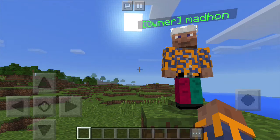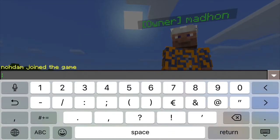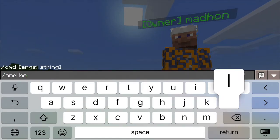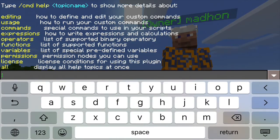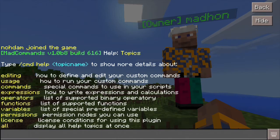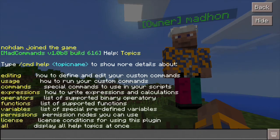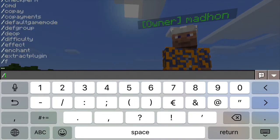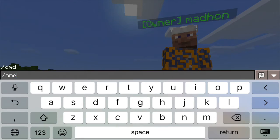But before we start, let's check whether we have the Madcommands plugin installed. The easiest way to do it is to type /cmd help in the chat. If the plugin is installed and you have access to it, you will see the main help, which is the list of help topics. The help is quite complex and you can get more help for every single topic. If you type cmd help and the topic name you will get detailed help about that topic. If you type cmd help all you will get the whole help for the whole plugin, which is quite useful when using remote console.